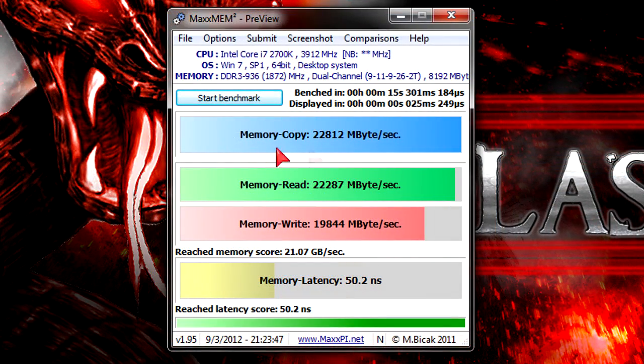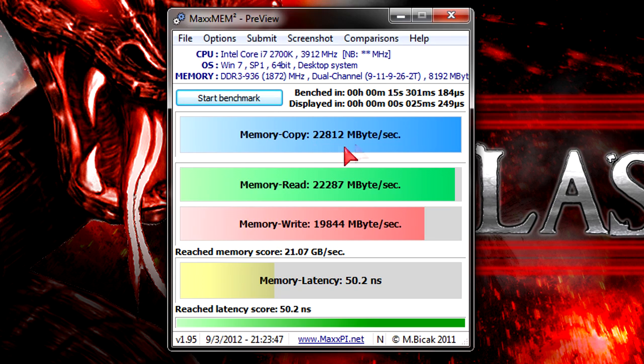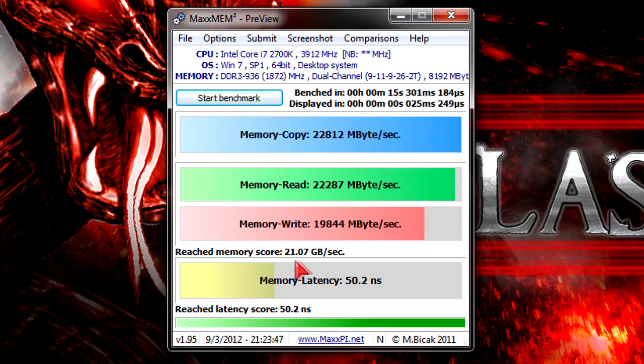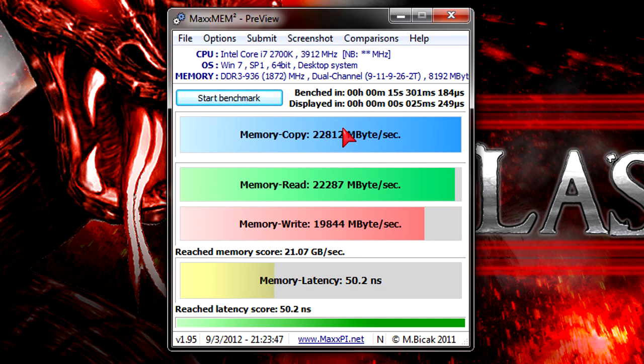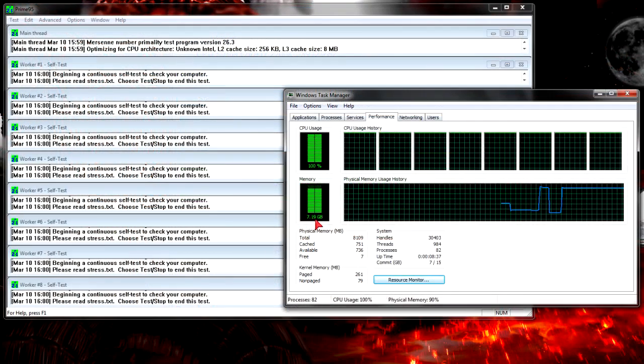Of course, I also tested with MaxMem2 Preview which also shows great results. We're definitely talking performance memory here, there's absolutely no doubt. The memory score is 21.07GB per second. In this test the latency is 50.2 nanoseconds, which is still good.